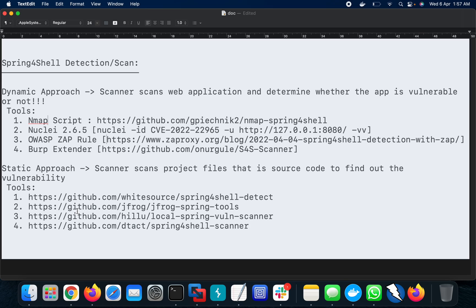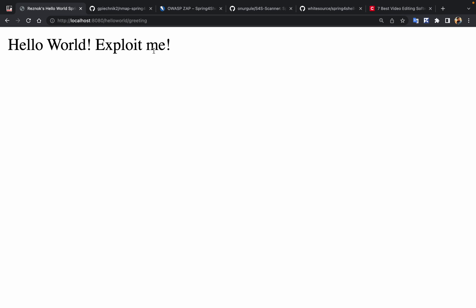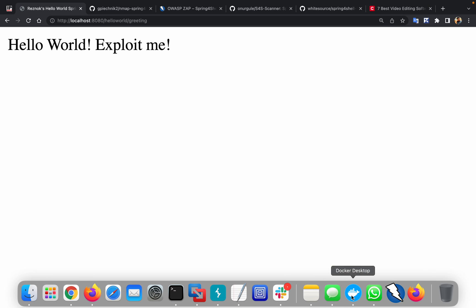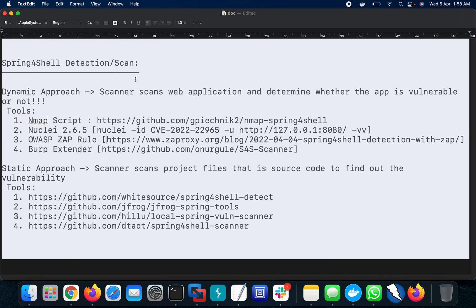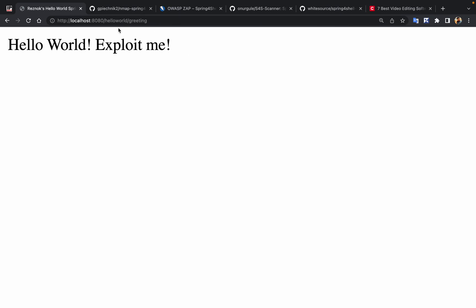For the static approach, some new scripts have been scripted and launched on GitHub. Before the demonstration, let's discuss the application. This is a Snyk application I already used in my previous video. I'll give the Spring4Shell PoC link in the description box. I've already hosted this as a Docker image, and it's running, giving the 'Hello World greetings' at the path.